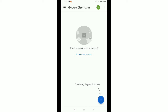Actually, we signed in to Google Classroom with a Gmail account. If we want to sign out, we just need to delete or remove this Google account from this device. If we delete the Gmail account from this device, then you can sign out from this Classroom. I hope you can understand.